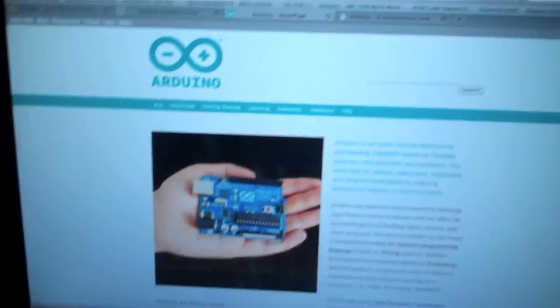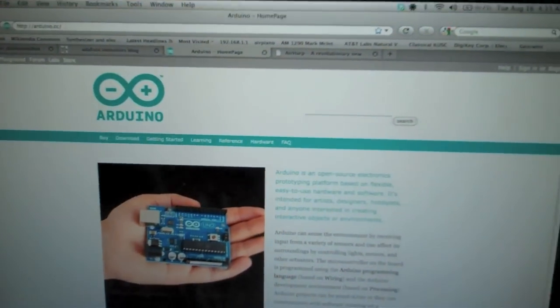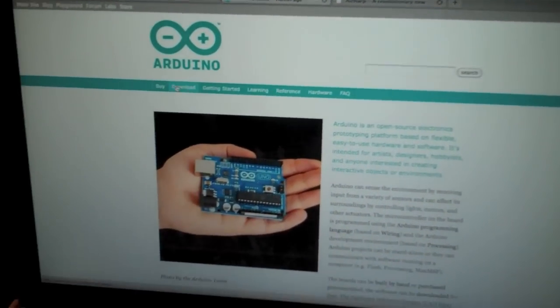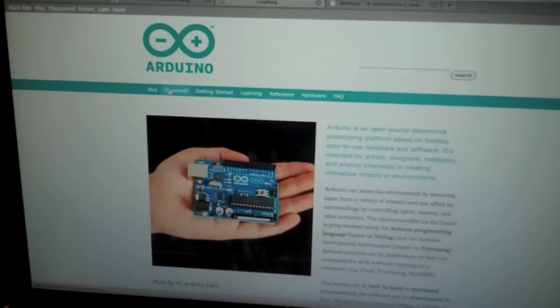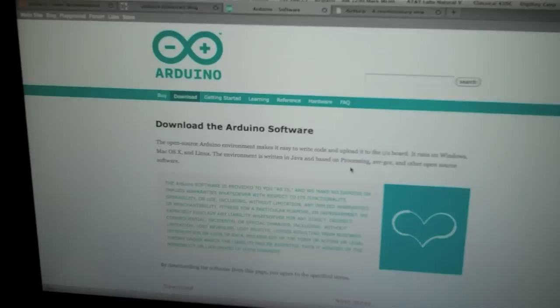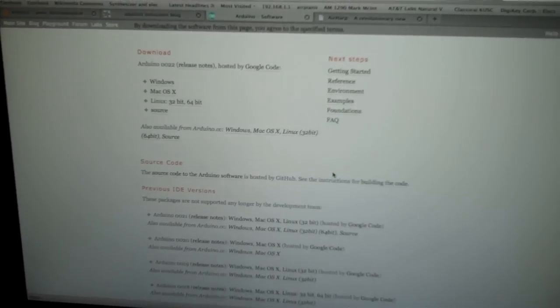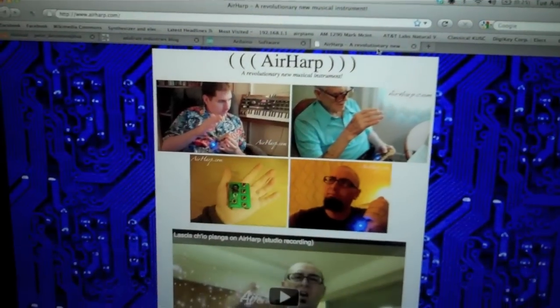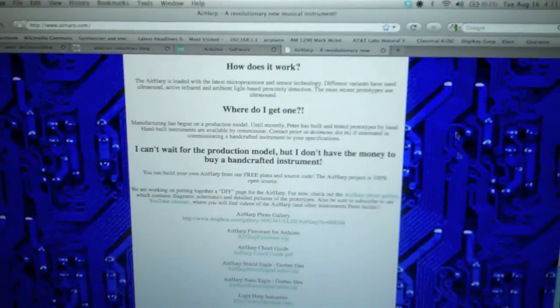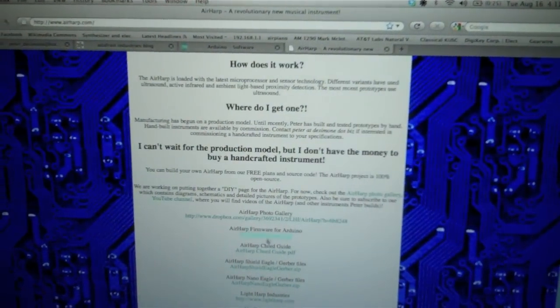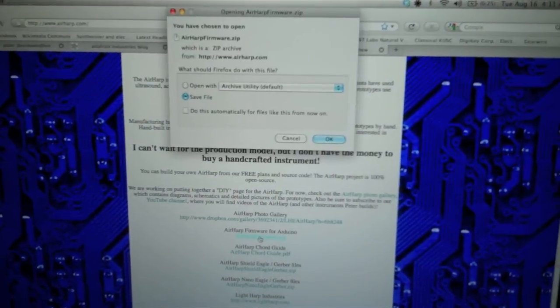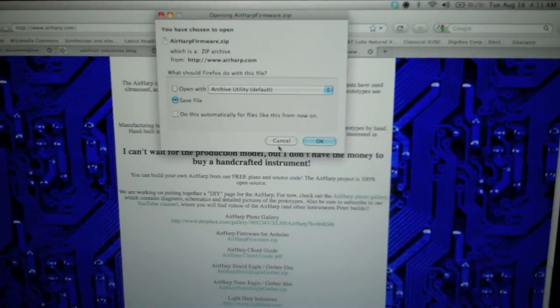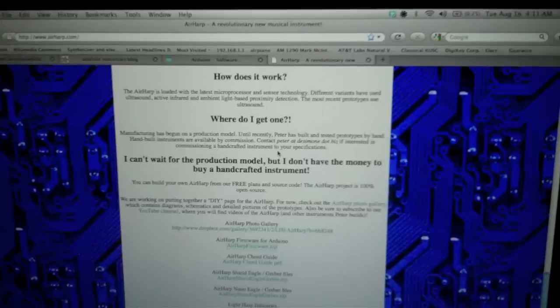So we're going to want to go to Arduino.cc, click on Download, and download the Arduino IDE, or Integrated Development Environment. Then we're going to want to go to Airharp.com and download the Airharp firmware for Arduino.